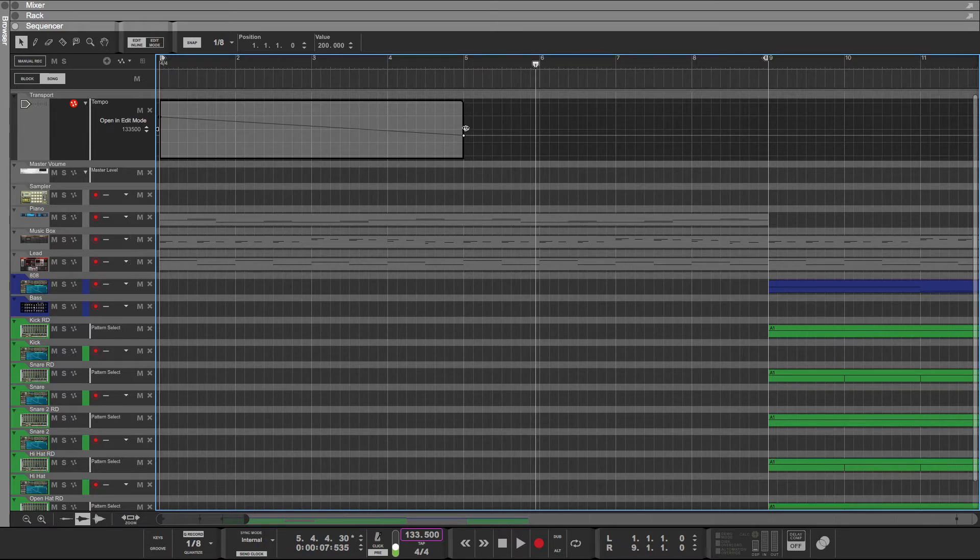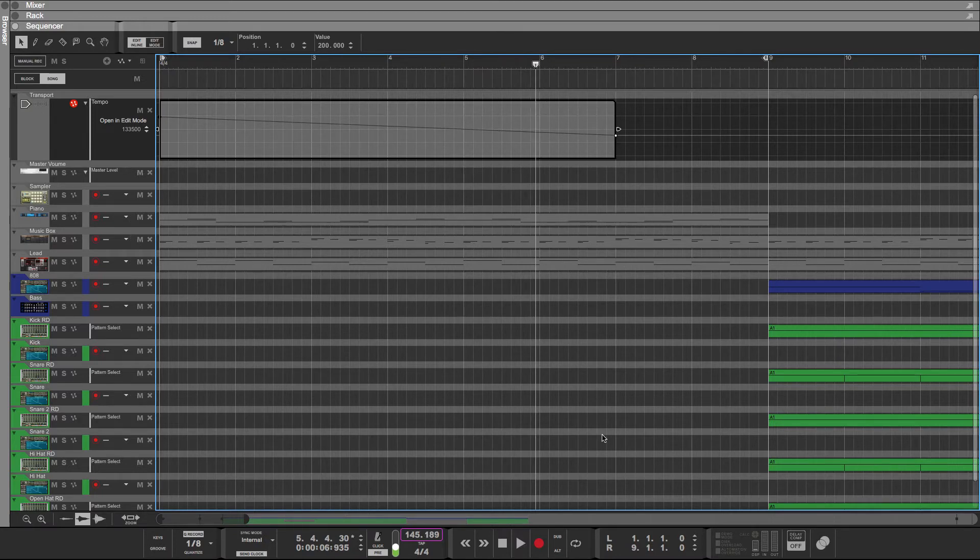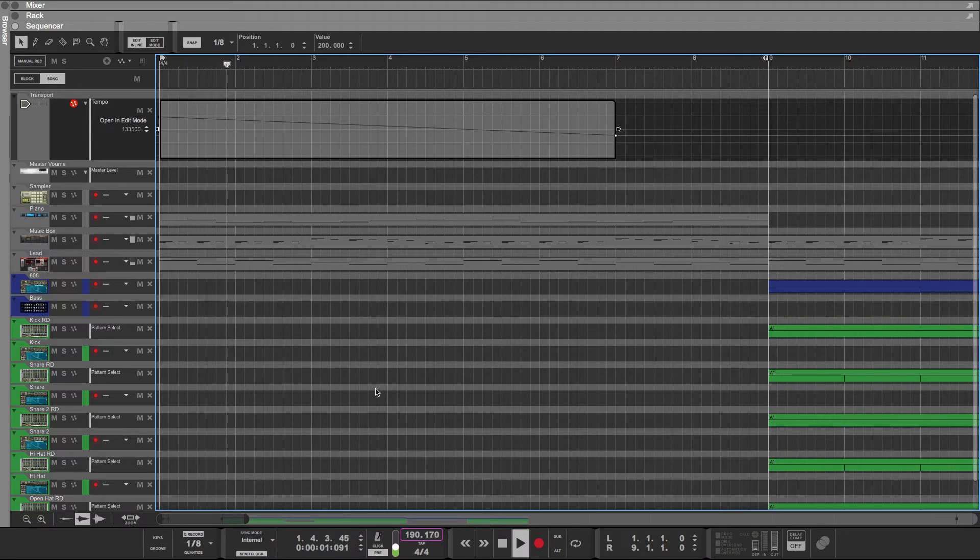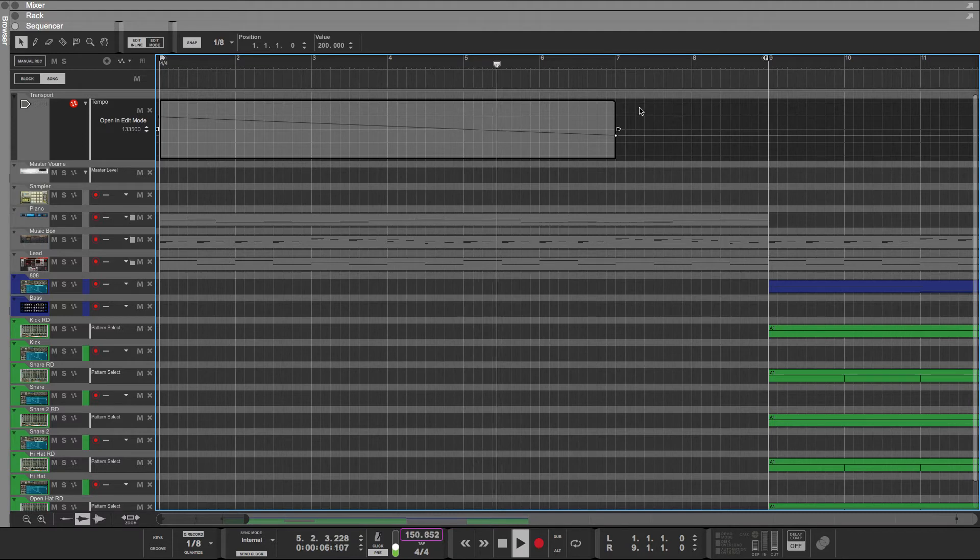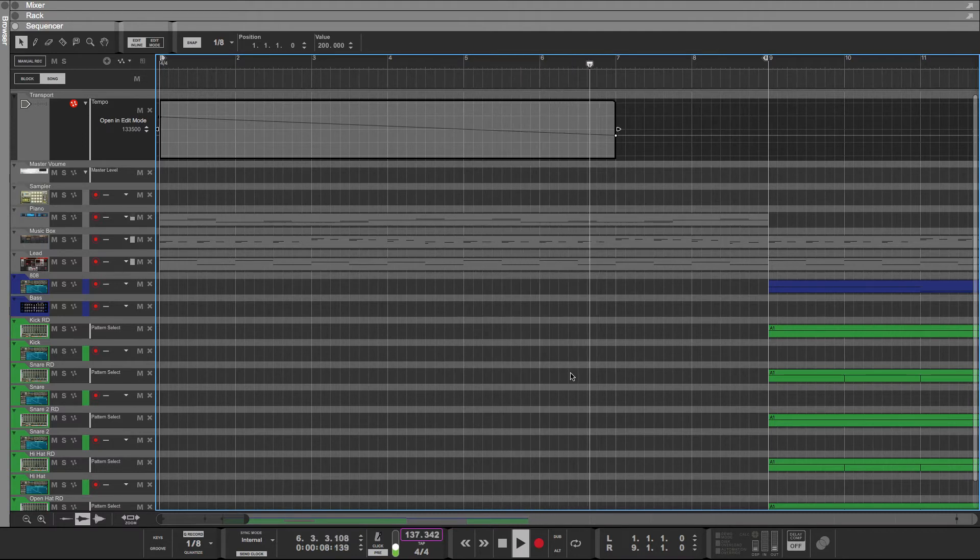So if you like that, you could do that. Let's see what it sounds like. This is where you insert your transition, your riser, whatever you want to use, your tape stop, whatever it may be.